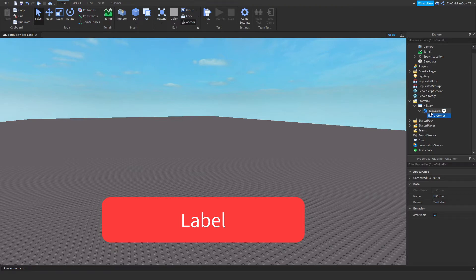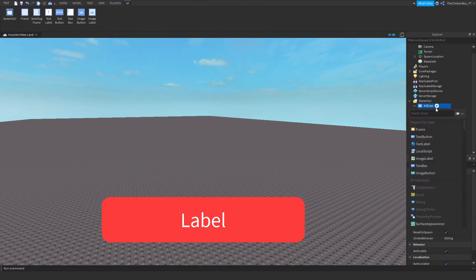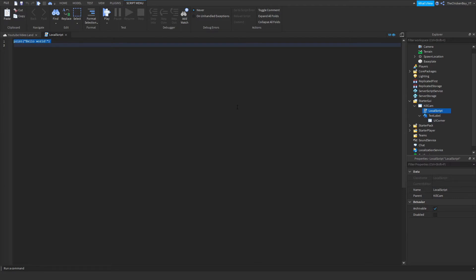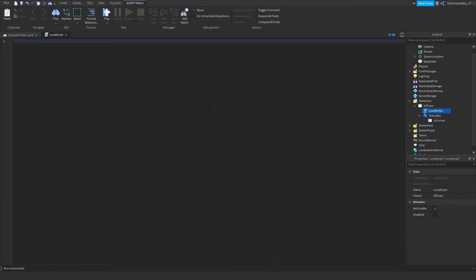Once you've got your GUI set up, you just need to add a LocalScript and type everything in. Make sure you get the capitalization correct as well — it's very important because the script is case-sensitive and it'll probably not work if you type it wrong.